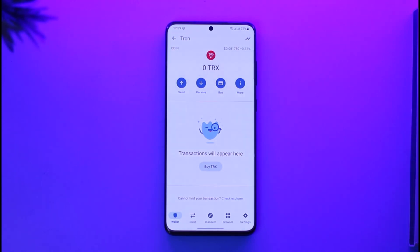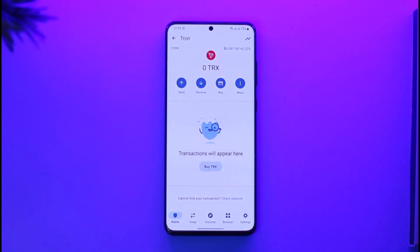Hope this video was very helpful as to how you can stake your Tron TRX. If you have any more questions, feel free to leave them down in the comment section. Thank you for watching till the end of this tutorial, and see you soon in the next video.